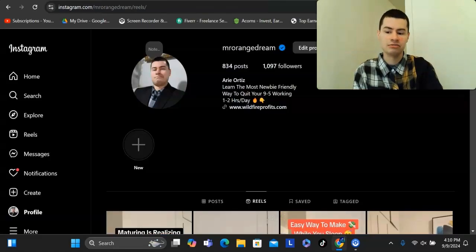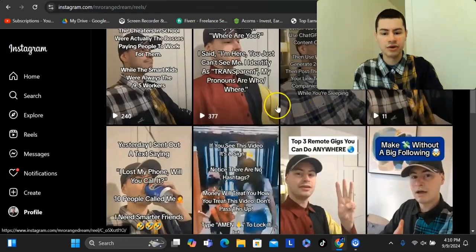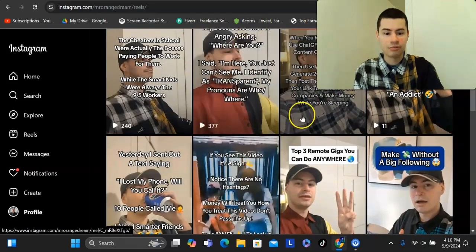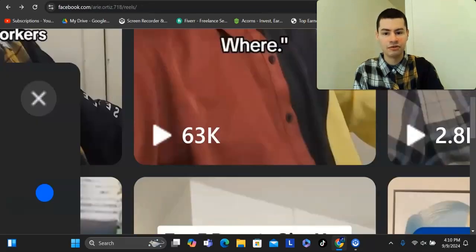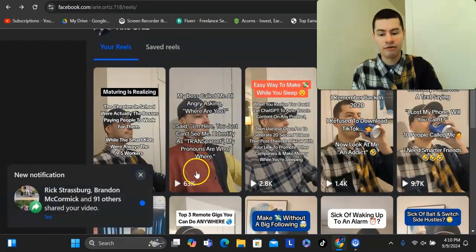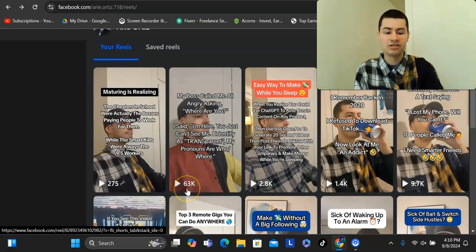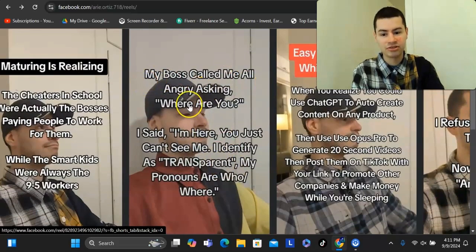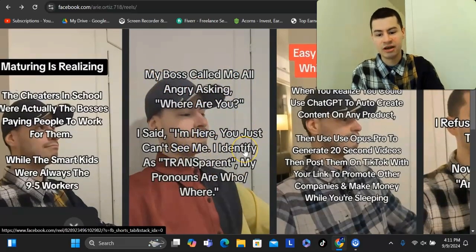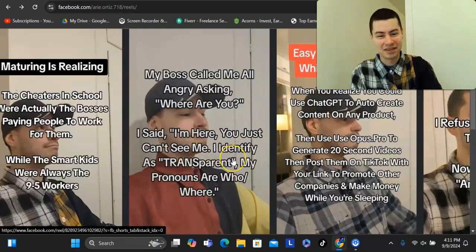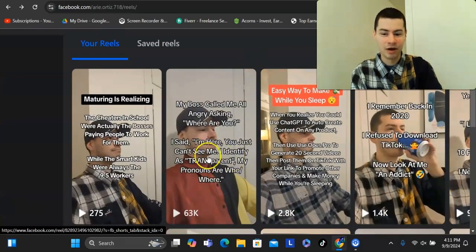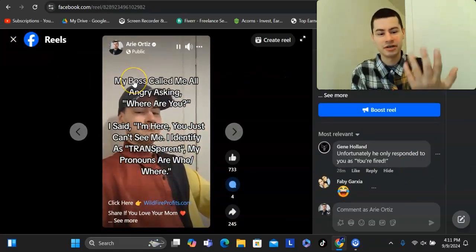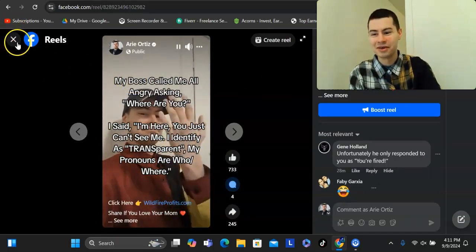You can also share these videos across multiple other platforms. You could share them on Instagram — I've gotten 2,000 views there, and some others have done a lot more. These also do very well on Facebook. This was the video I shared on Facebook that just recently hit 63,000 views. All I did was share this simple text: 'My boss called me all angry asking where are you? I said, I'm here — you just can't see me. I identify as transparent.' People watched it, wrote a few comments, and that boosted the video out to more people.